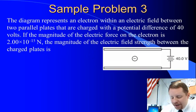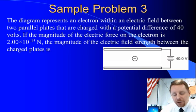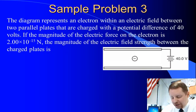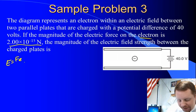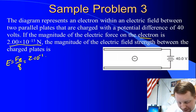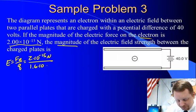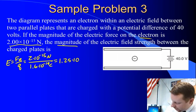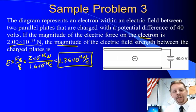The next diagram represents an electron within an electric field between two parallel plates charged with a potential difference of 40 volts. If the magnitude of the electric force on the electron is 2 times 10 to the minus 15 newtons, what is the magnitude of the electric field strength between the plates? Using the same strategy — electric field strength equals electric force divided by charge — that's 2 times 10 to the minus 15 newtons over 1.6 times 10 to the minus 19 coulombs, giving about 1.25 times 10 to the fourth newtons per coulomb. Fairly straightforward.